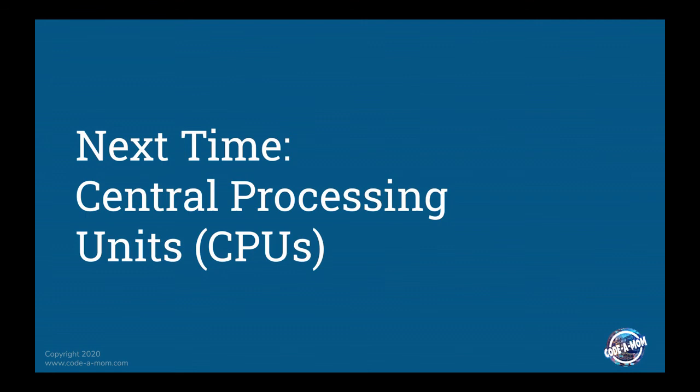Next time we're going to talk about the actual CPUs, kind of do a very high level dive into how they work, how they function, why they are so important.